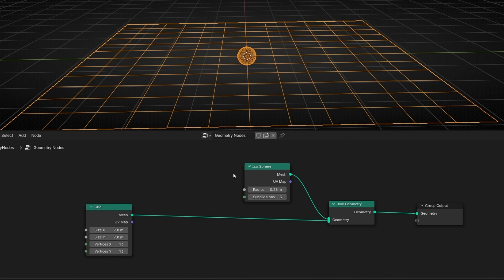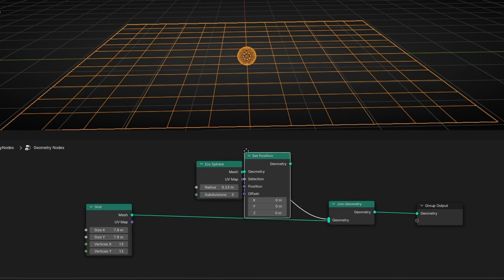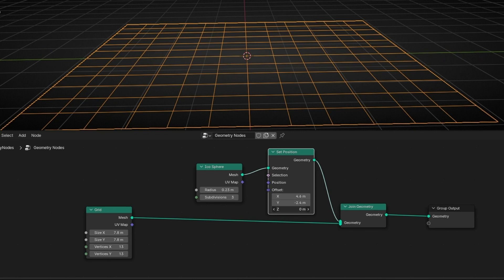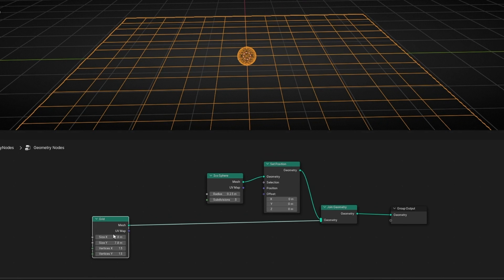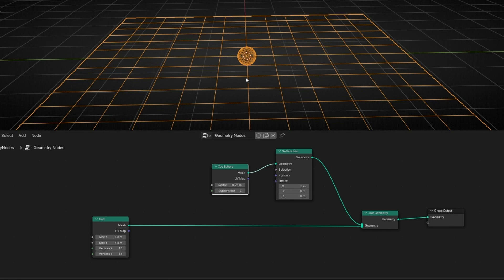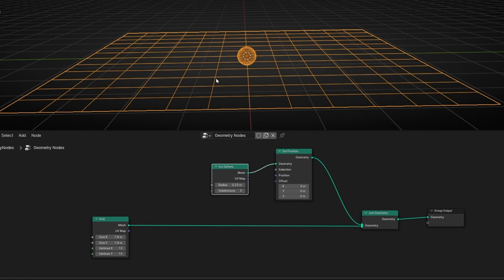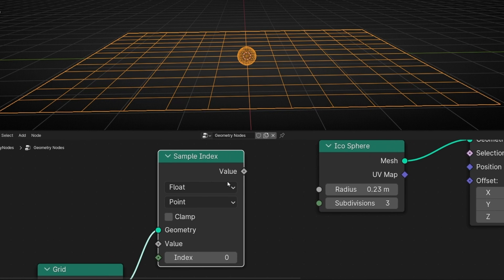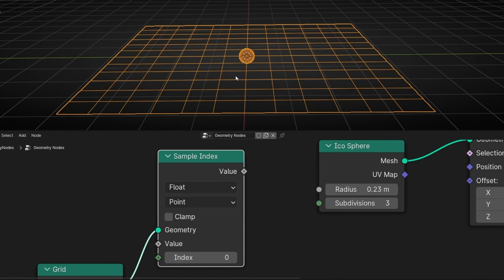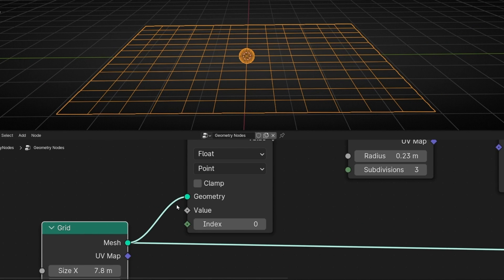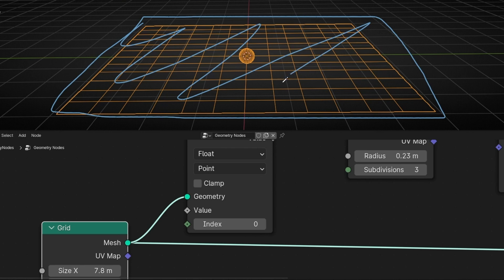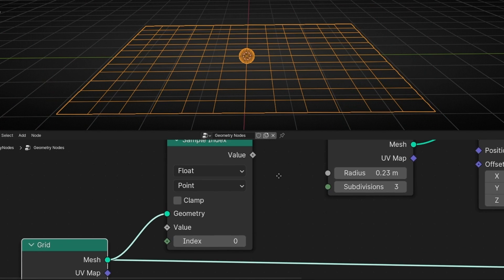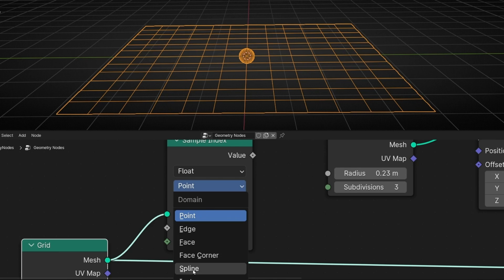I want to move this icosphere, so we need Set Position so I can offset it in any axis. Before we understand how SampleNearestSurface works, we need to know how SampleIndex works to see the little difference. If I want to send this object to the index of any element of the grid, I need to use SampleIndex. This node, basically as the name says, samples the index of the element we are analyzing. We are using the grid because it's taking this information, analyzing all the indices of this grid — every index of any element. Actually, the element that we select here: point, edges, faces, splines, instance, etc.